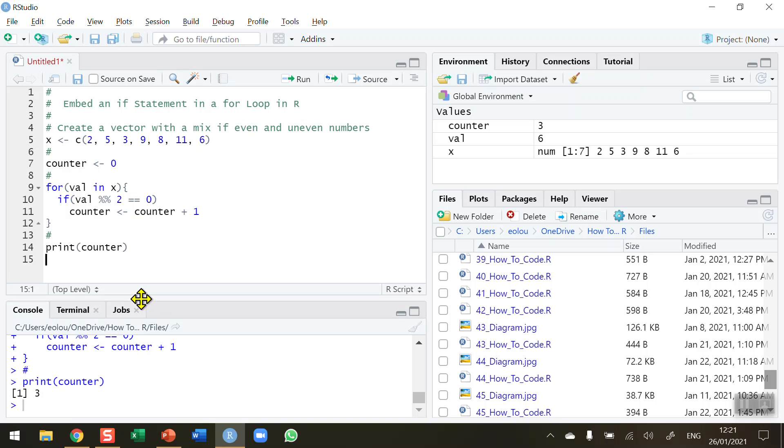So that's how you embed an if statement in a for loop in R. I hope you found this video useful — thank you for your attention.